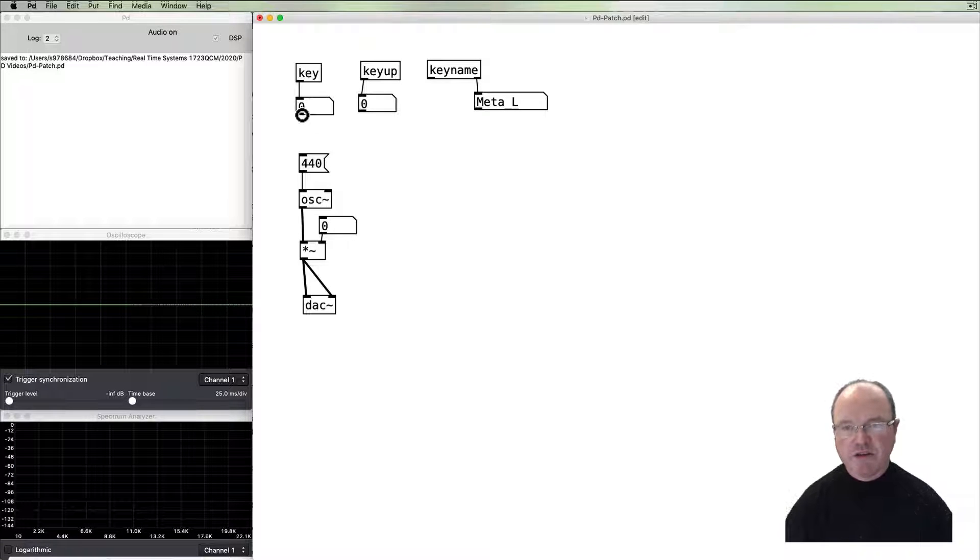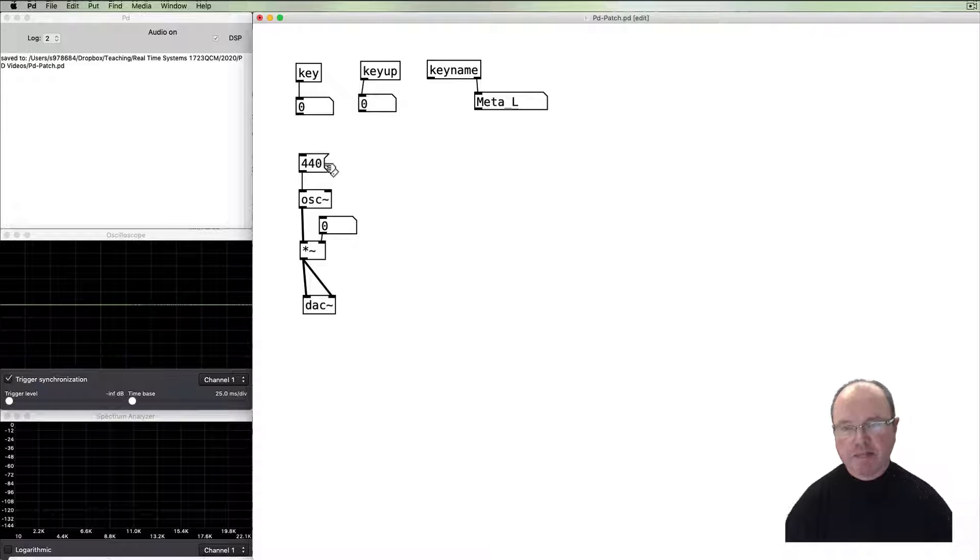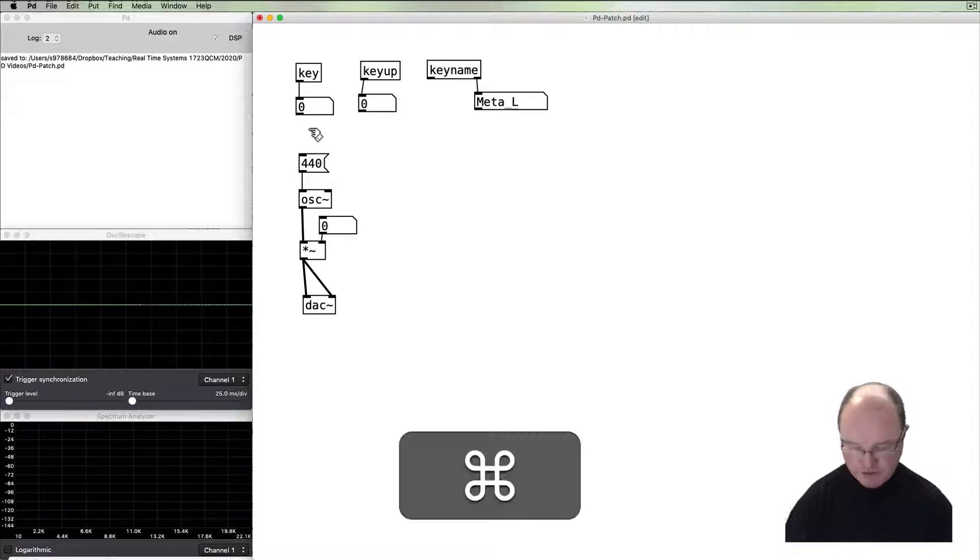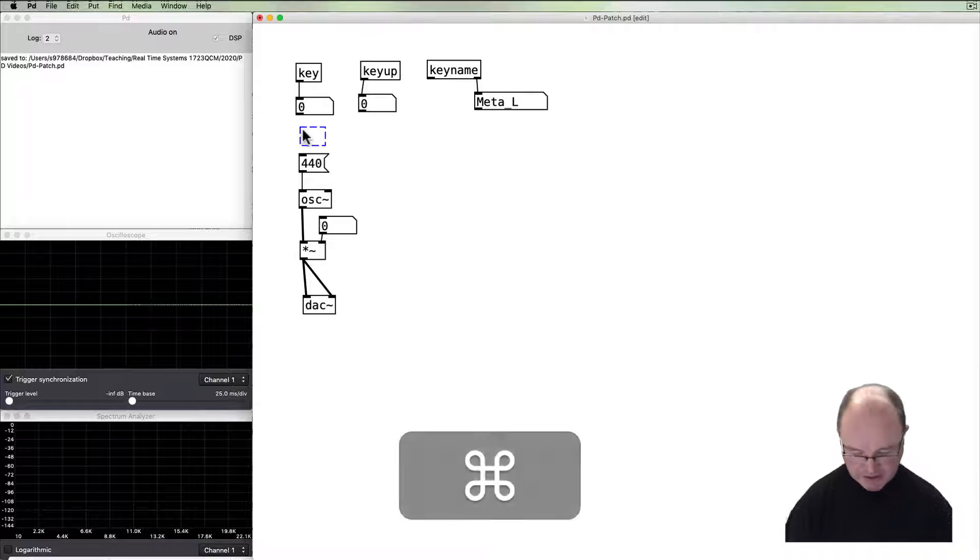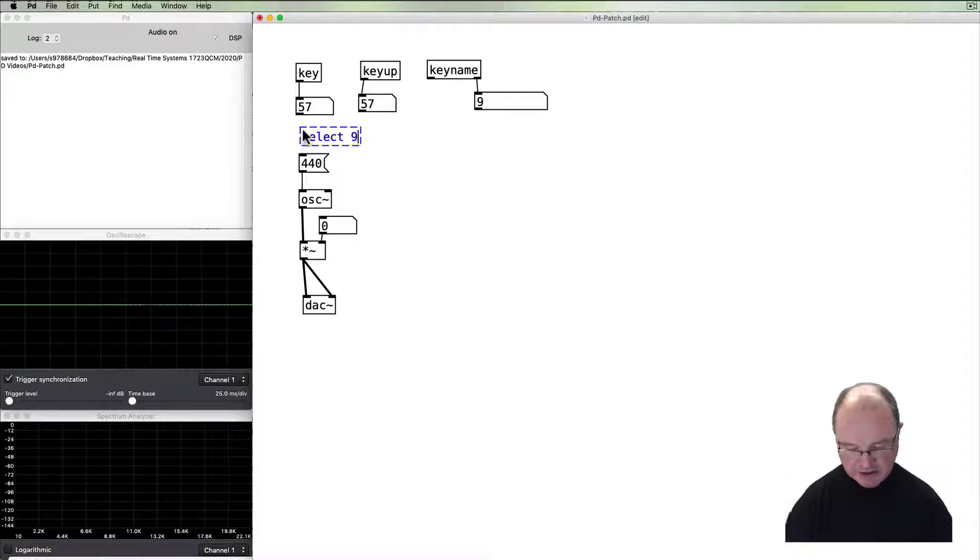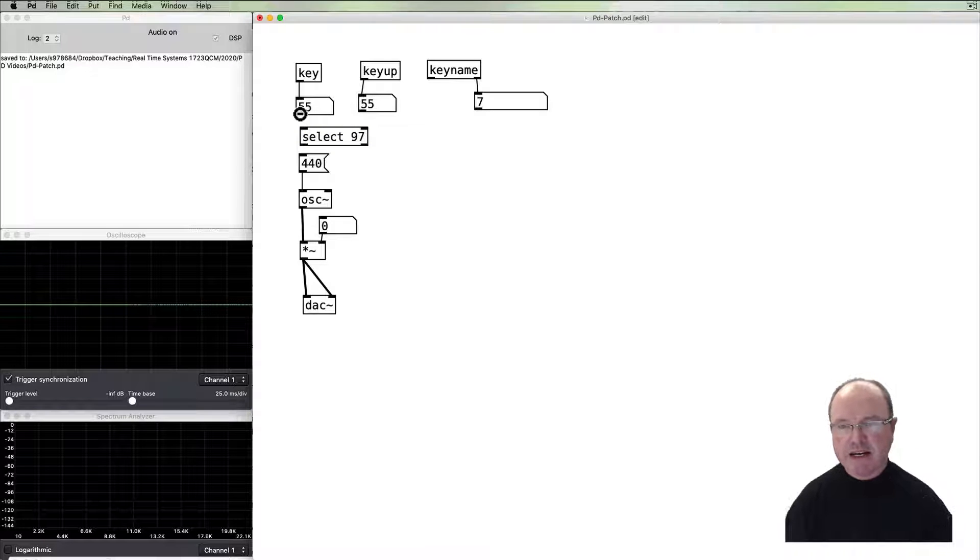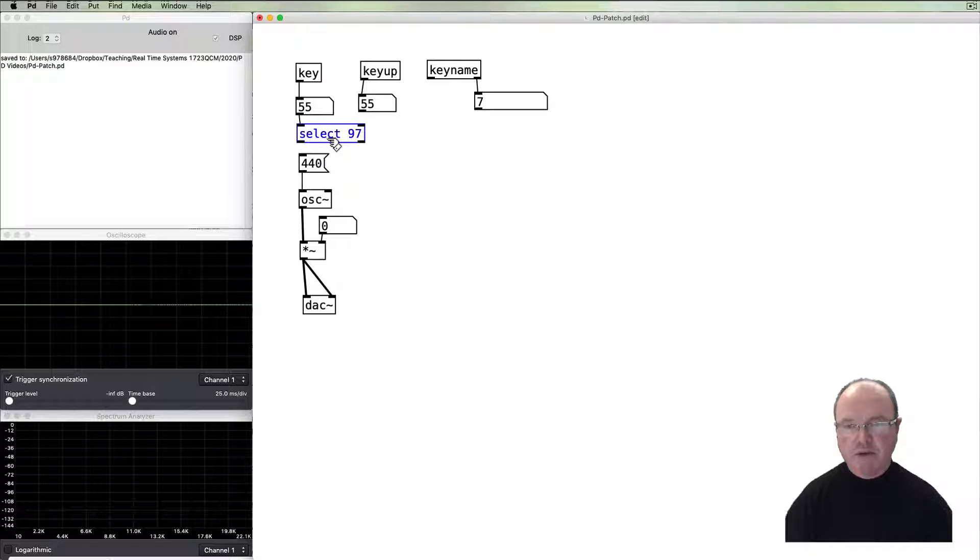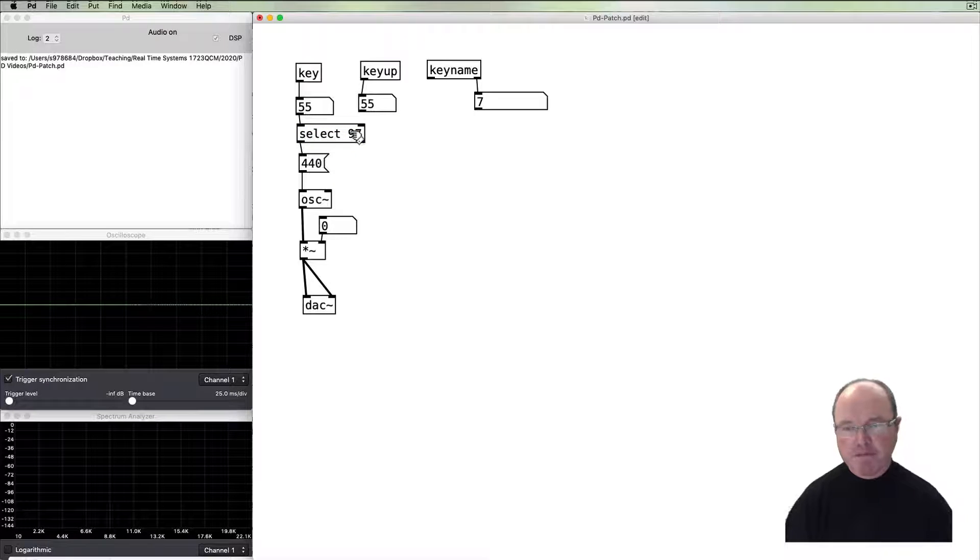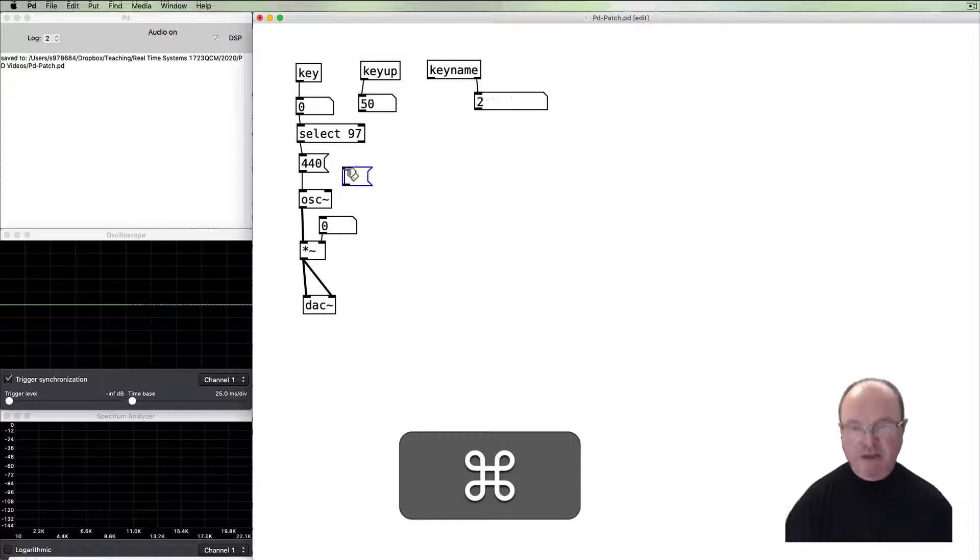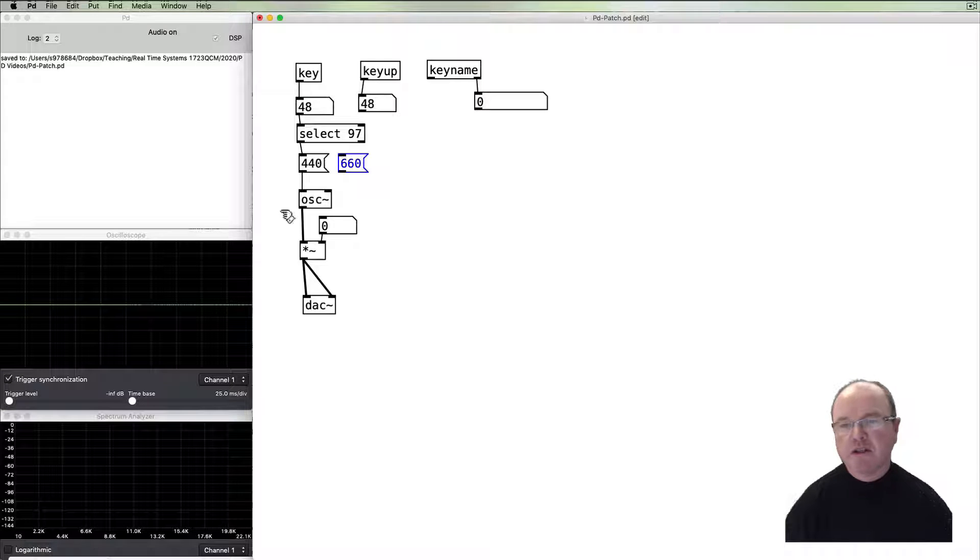All right, so what do we do with our key? We can use this key control to trigger the pitch. We do that by using a select function in order to select the key value that we want. I know that 97 happens to be key A, so we're going to do that, and that will give us 440. But in terms of getting us an alternative, because we don't know when we might be at something else, we'll create another number box.